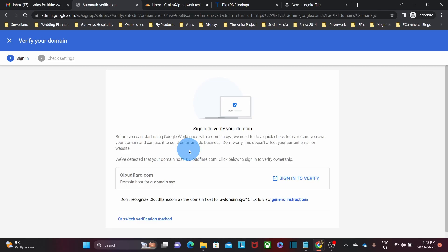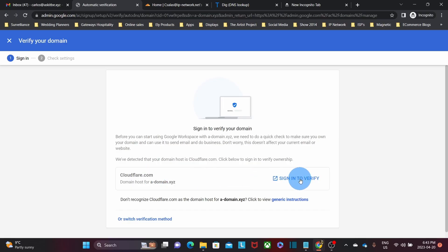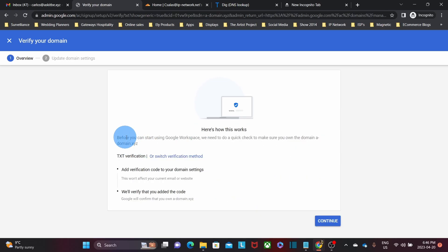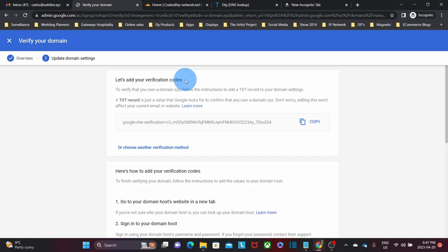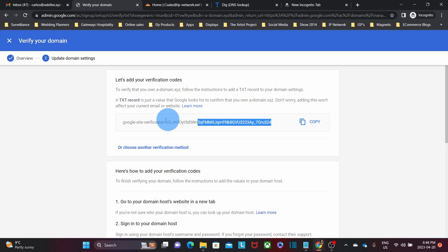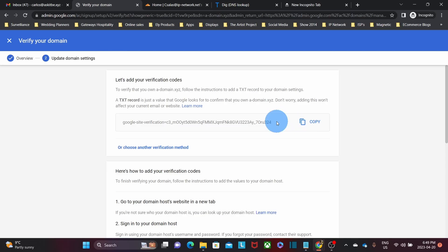At this stage, Google has found that our new domain name is managed by Cloudflare. Cloudflare is a DNS manager provider and we have added our new domain name within Cloudflare. Google is giving us the option to sign in directly into Cloudflare and do the verification for us. However, in order to show you how to do this with other DNS providers, we click on Generic Instructions. Google says: before you can start using Google Workspace, we need to do a quick check to make sure you own the domain a-domain.xyz. We click Continue, and Google provides the verification code — a TXT record that we need to add within our domain's DNS. We will copy this TXT record and switch to our Cloudflare admin panel.